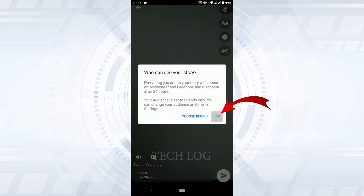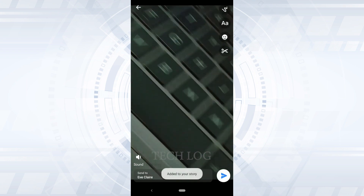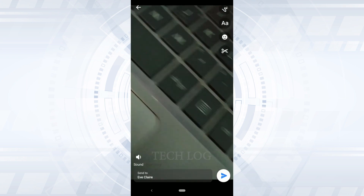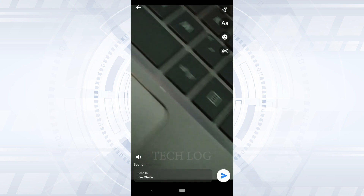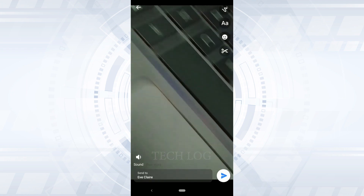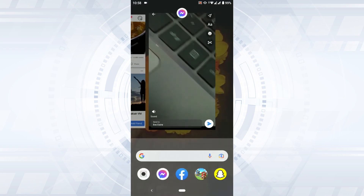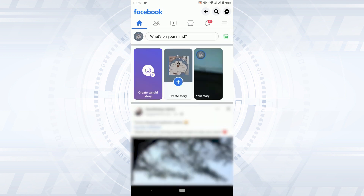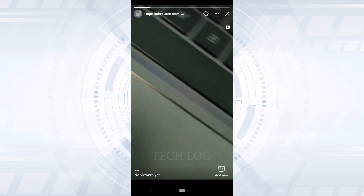Tap OK and that video will be shared to your story. Wait until the full-length video is uploaded to your Facebook Story. Then go back to Facebook, refresh your feed, and you can see your story being uploaded.